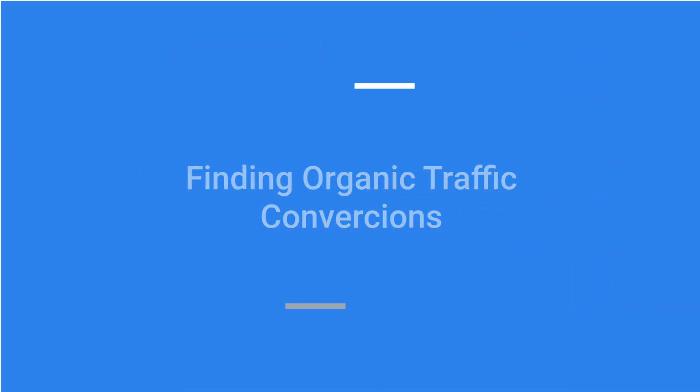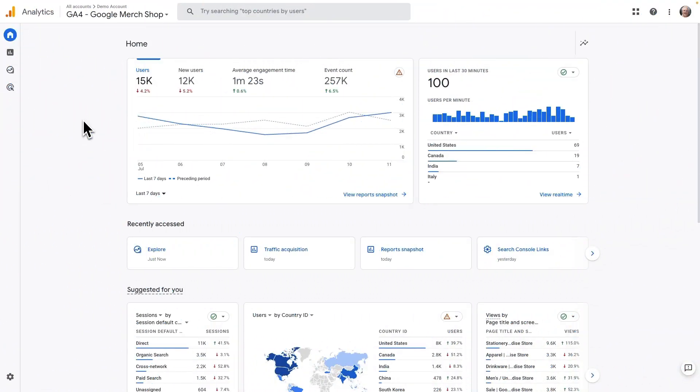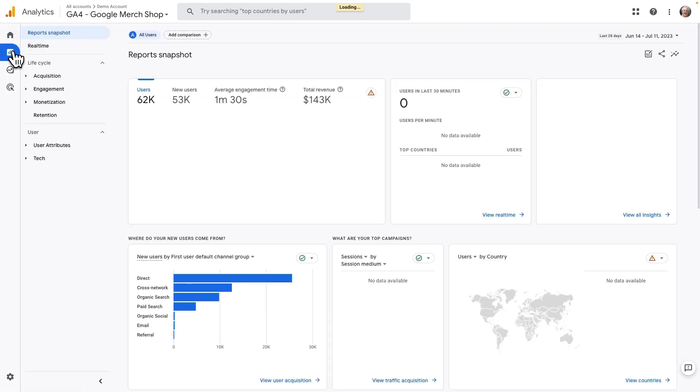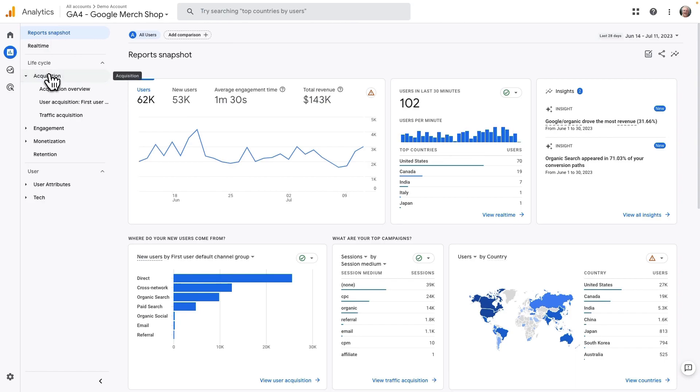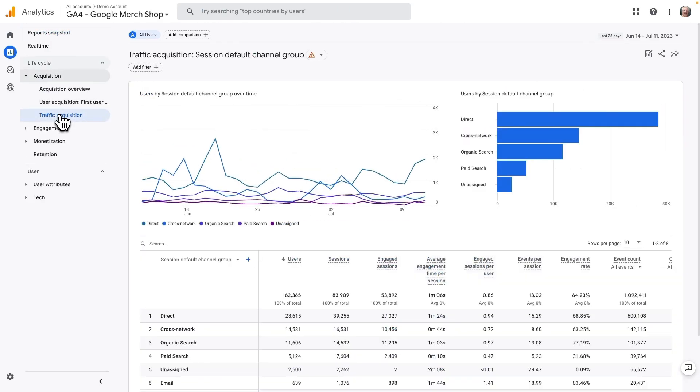All right, let's dive into finding conversions in Google Analytics. It's essential to measuring your success. Here's how it's done. First, open up Google Analytics, and then go to Reports. Now, from there, you'll need to go to Acquisition, and then to Traffic Acquisition.